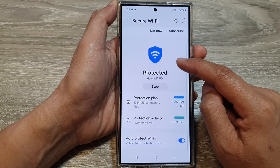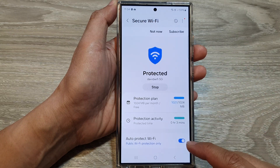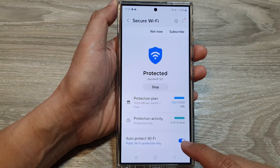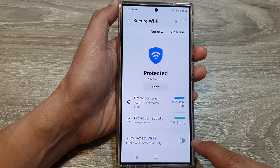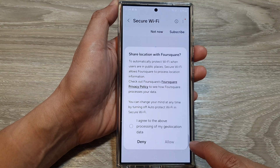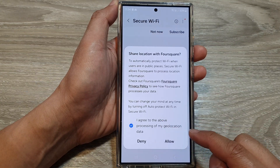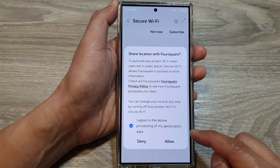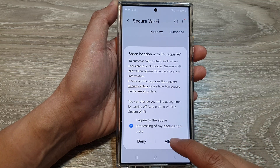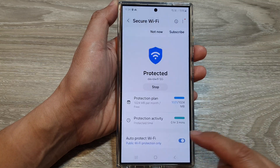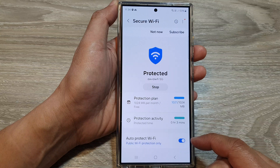Next, in here you can go down to the bottom and tap on Auto Protect Wi-Fi. Tap on the toggle button to switch off or turn on Auto Protect Wi-Fi. When you turn it on you need to agree, so tap on I Agree and then tap on Allow, and that will switch it on.